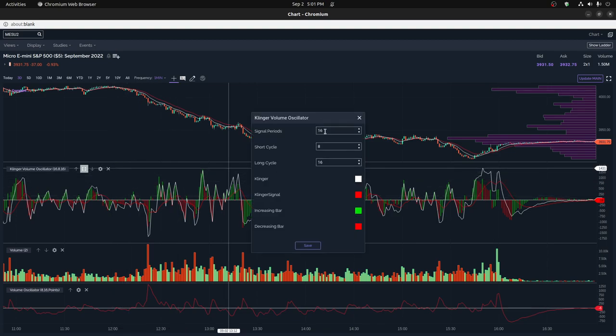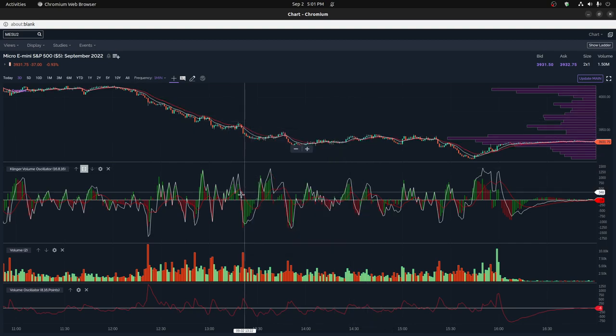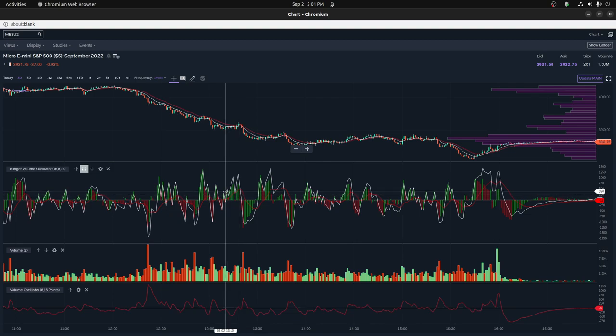So you can specify what these values are. I just did 16 for my signal period. I like to use kind of a longer signal period. And then I use a short cycle of eight and a long cycle of 16. And that's how I got these. It works great for the minute chart.